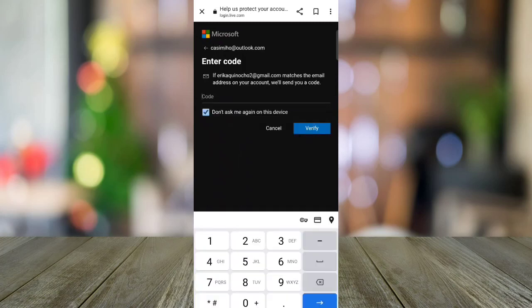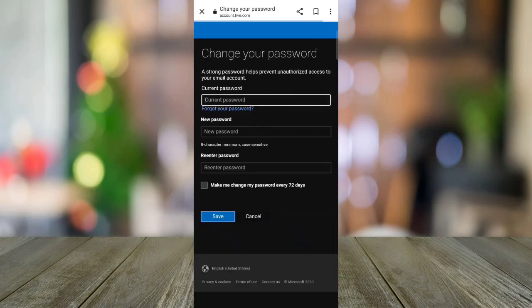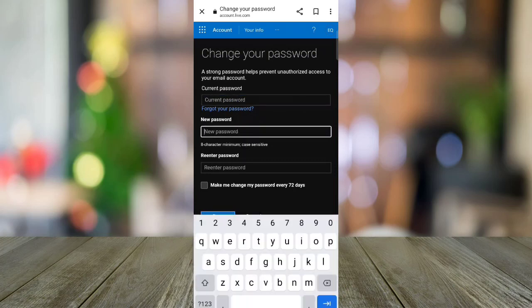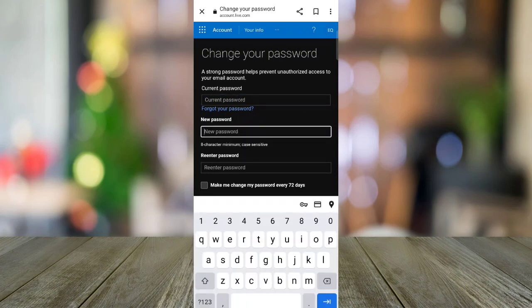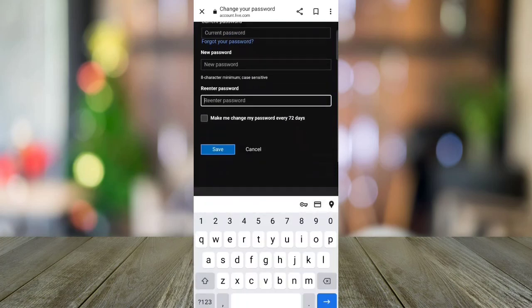After that, click verify and this will appear on your screen. So you will need to type your current password, your new password, and then re-enter your new password. Then hit save. That's all.